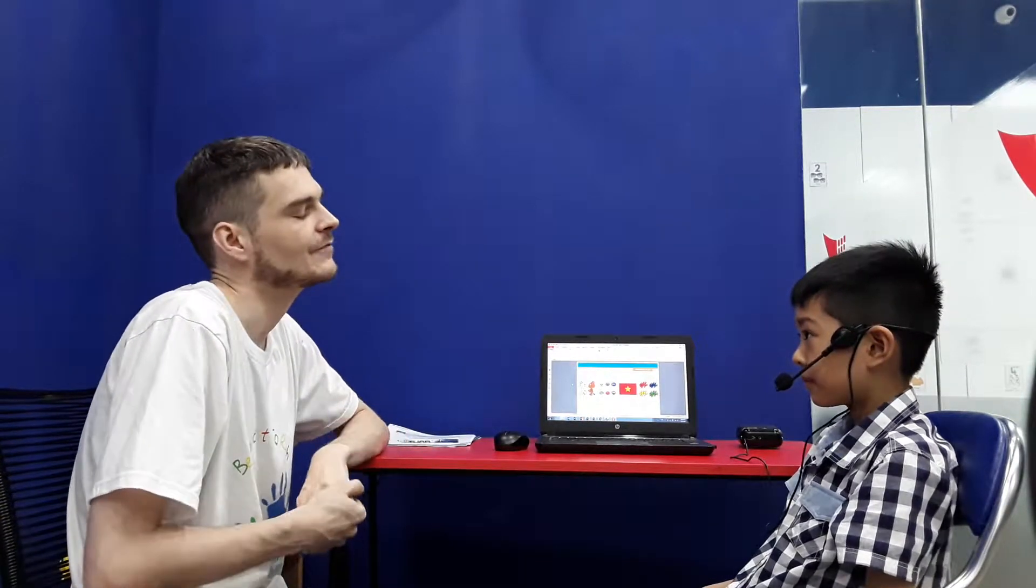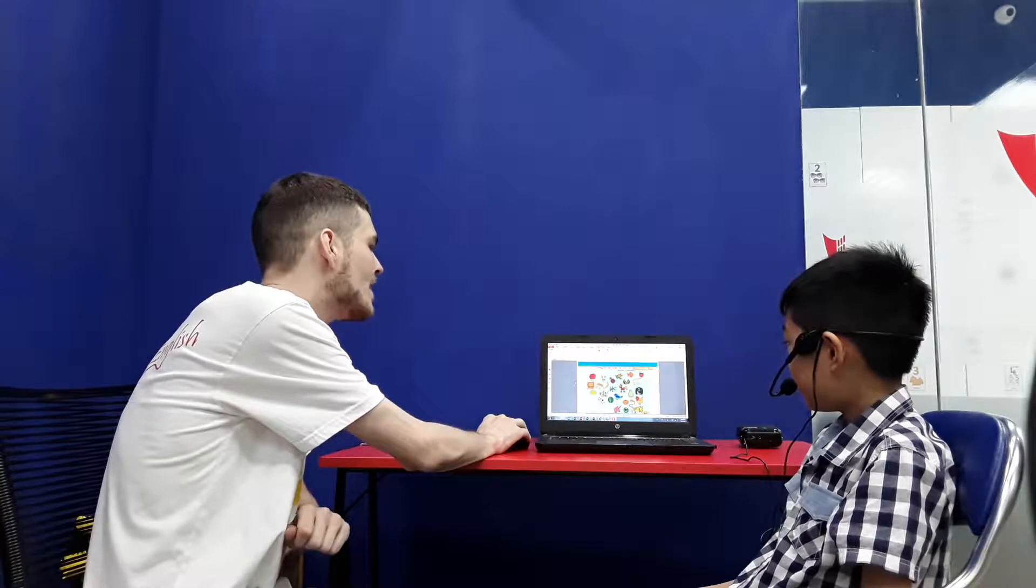And what's your favourite colour? My favourite colour is blue. Excellent, okay. Right, phonics.